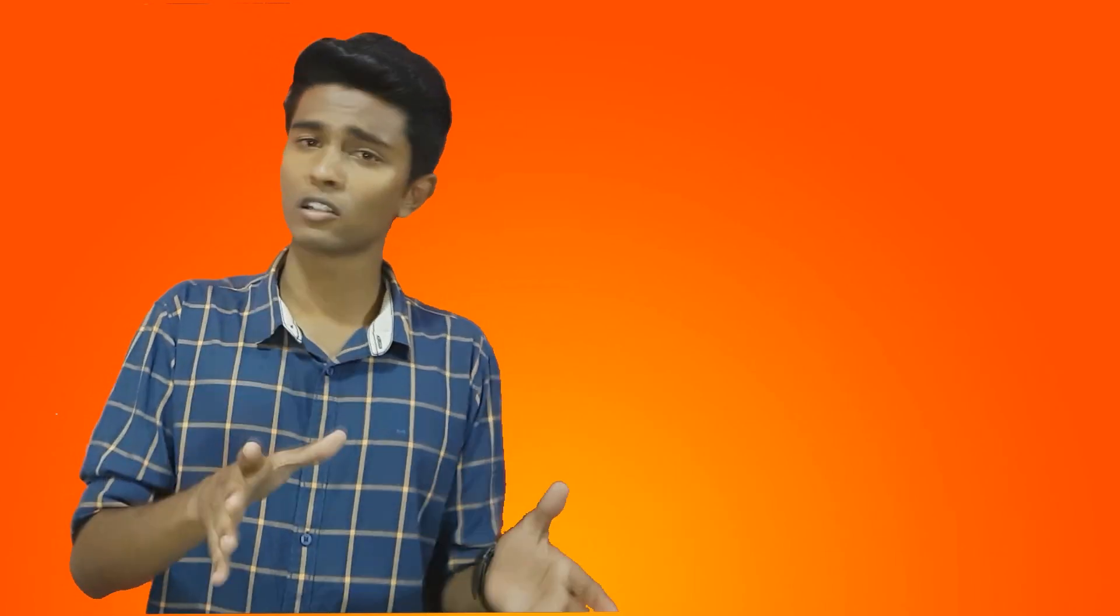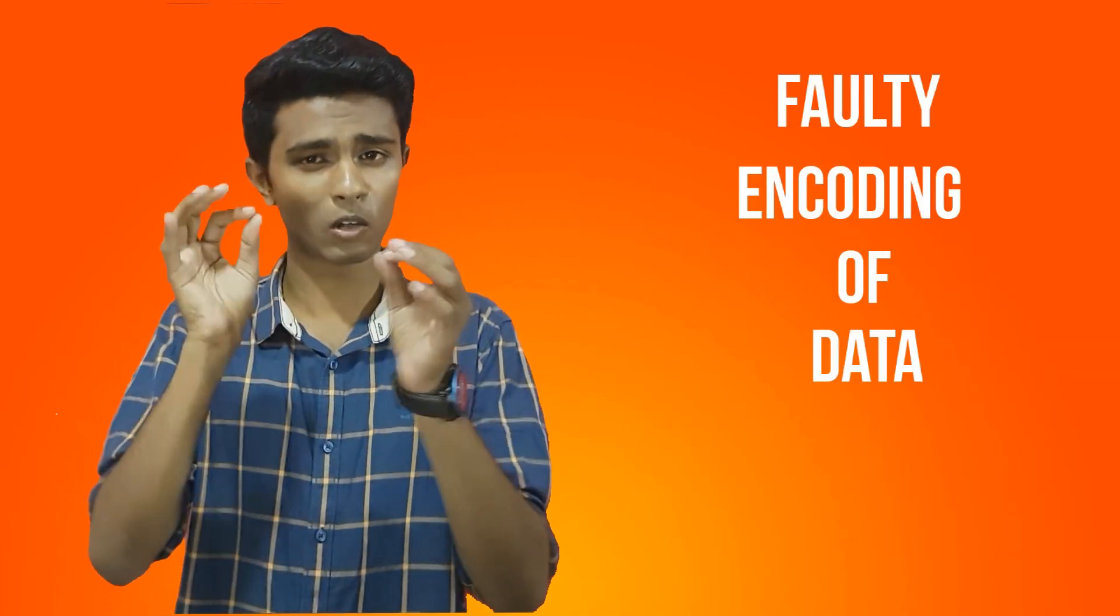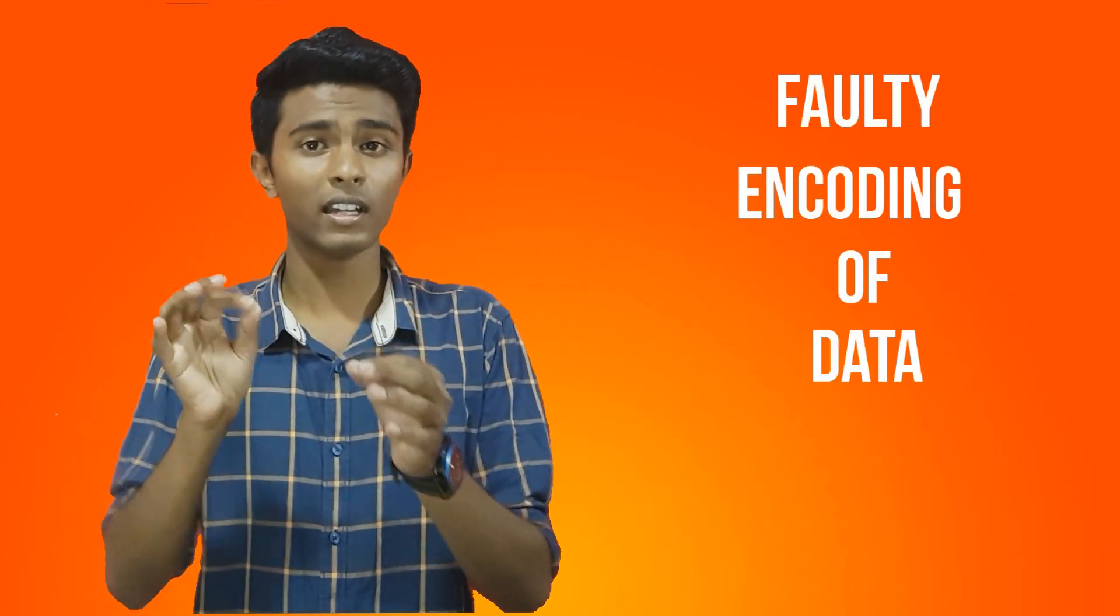The failure to remember something can be a result of faulty encoding of data, assuming that you don't have a physical disease. The information simply fails to make it to the long-term memory.